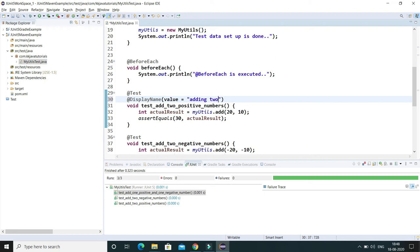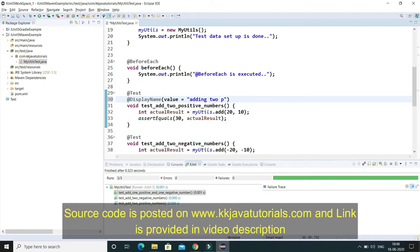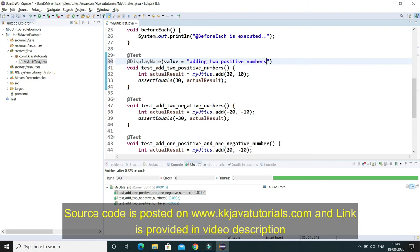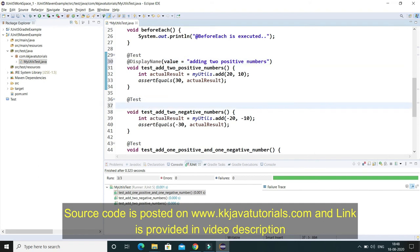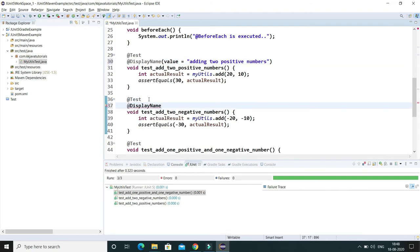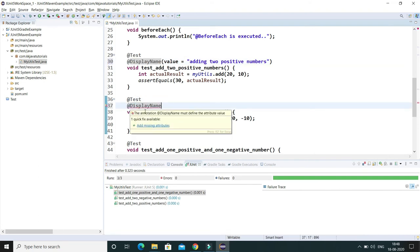Here also we can give the custom name like adding two positive numbers, something like that.